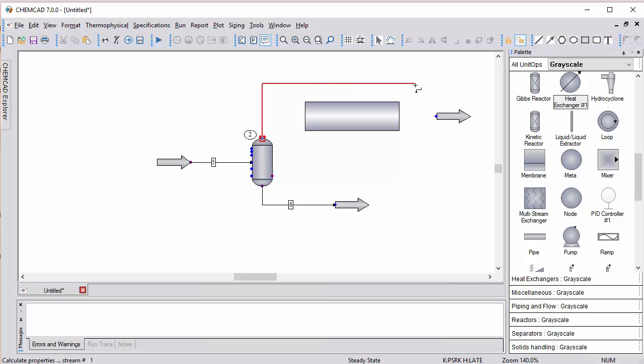I can drag off, click and release to create another anchor point, then move to my outlet. ChemCAD will create the exact routing that I specified.